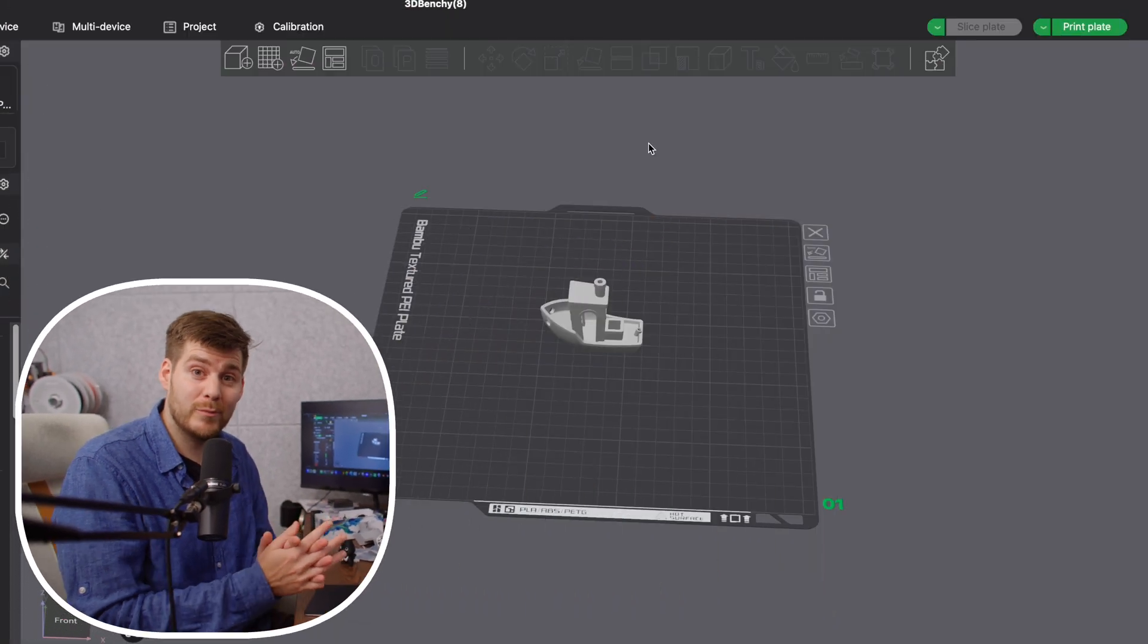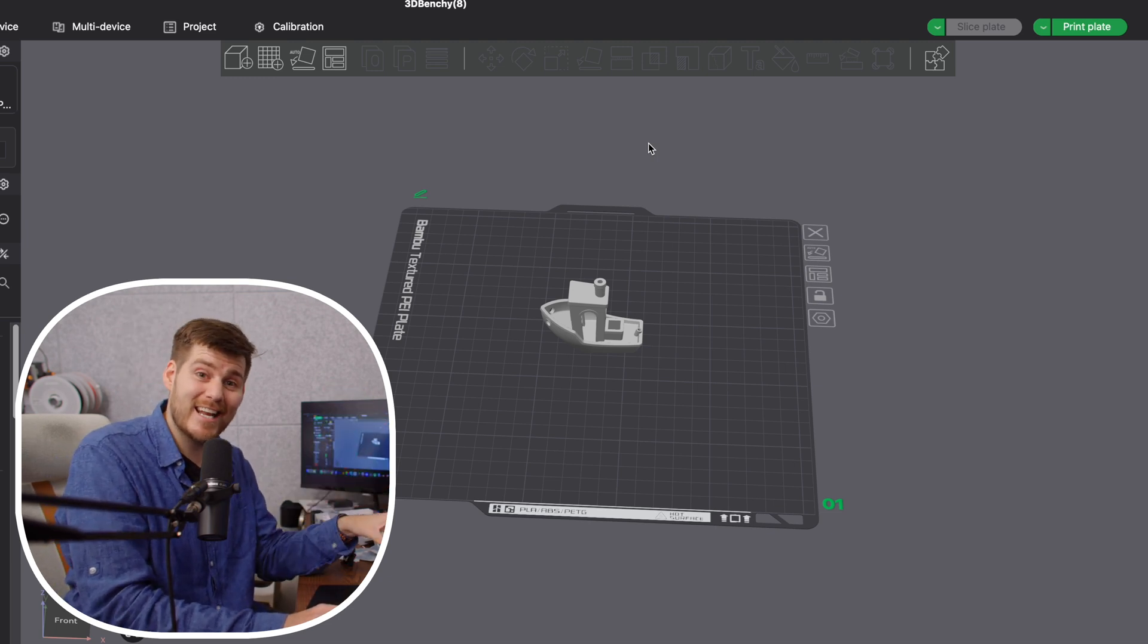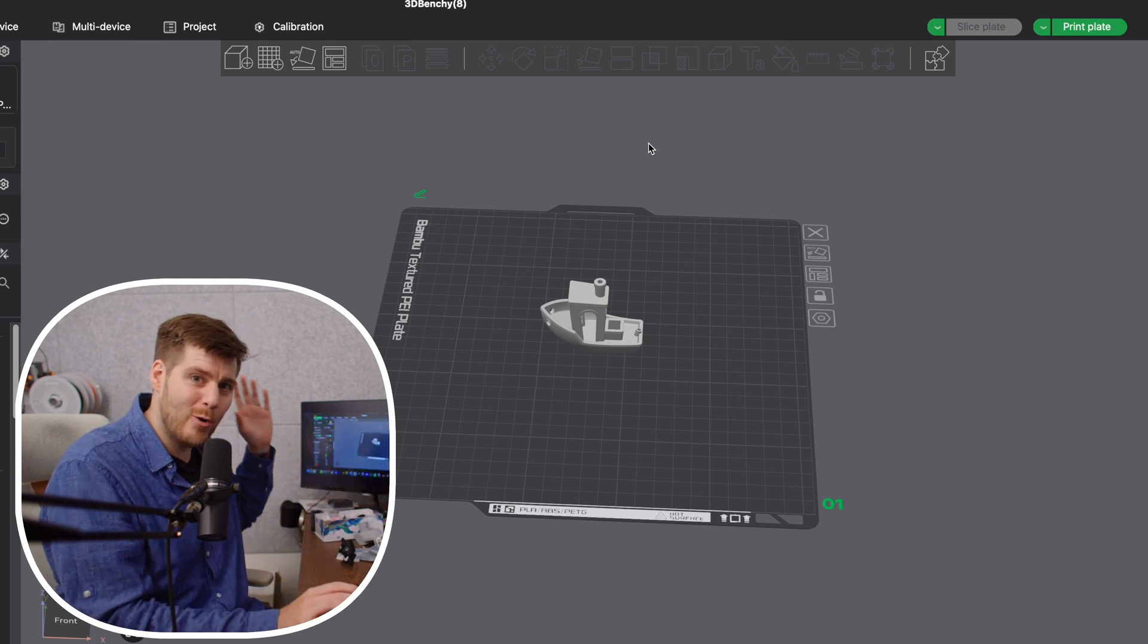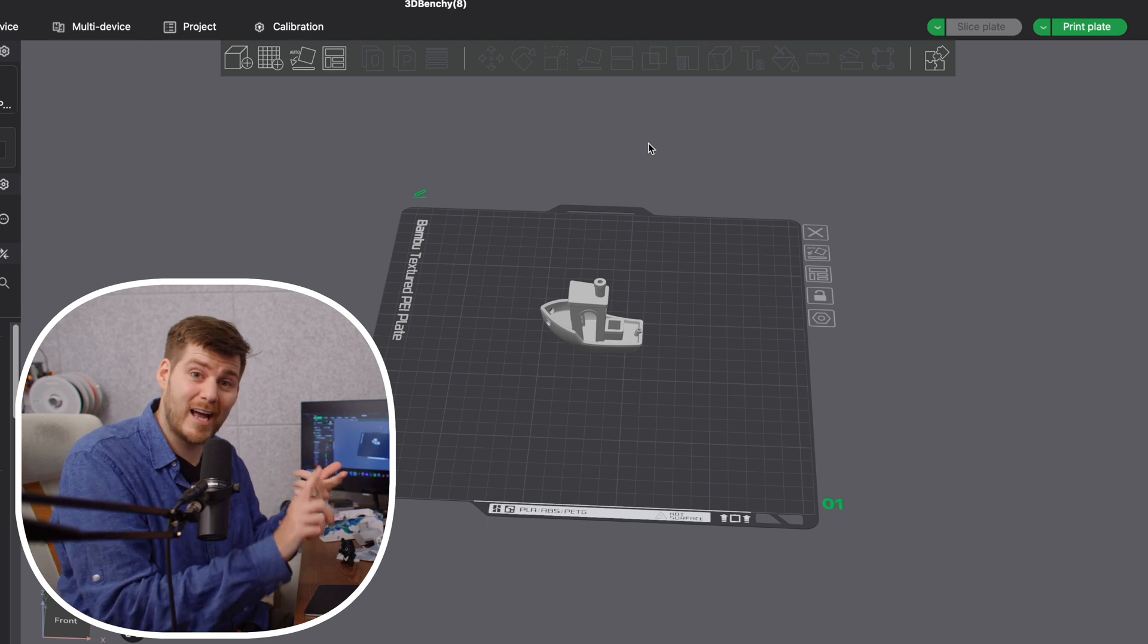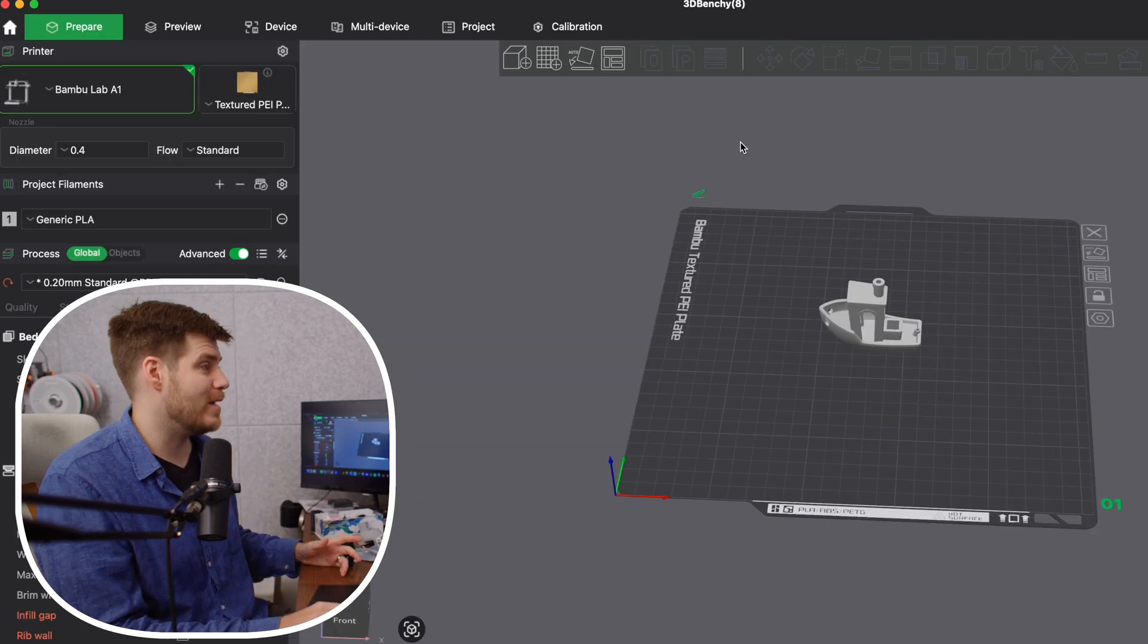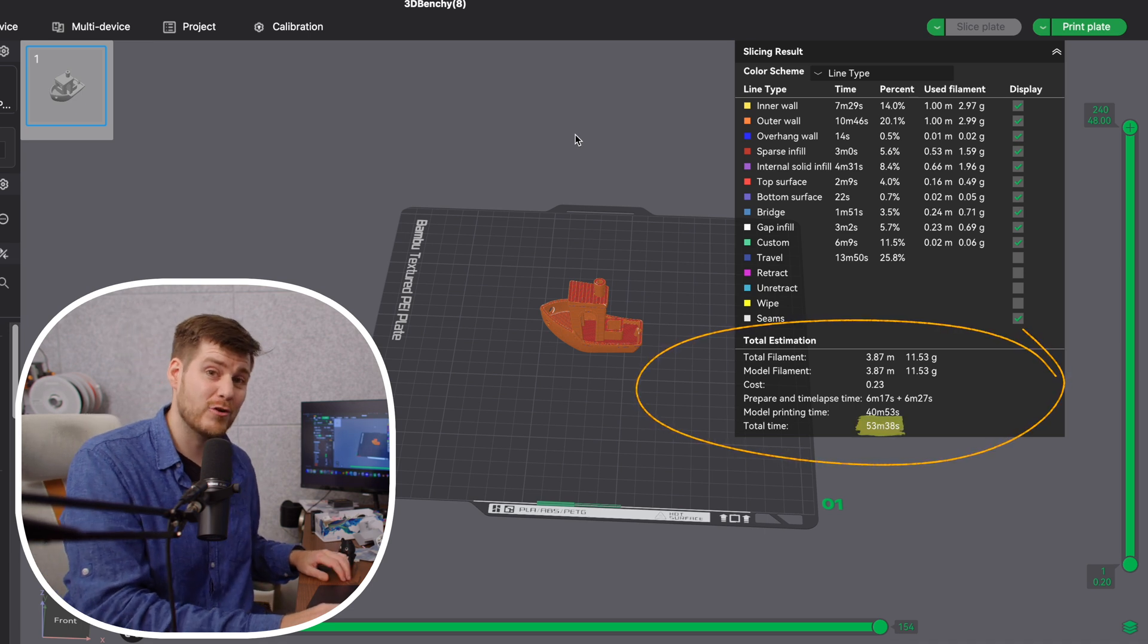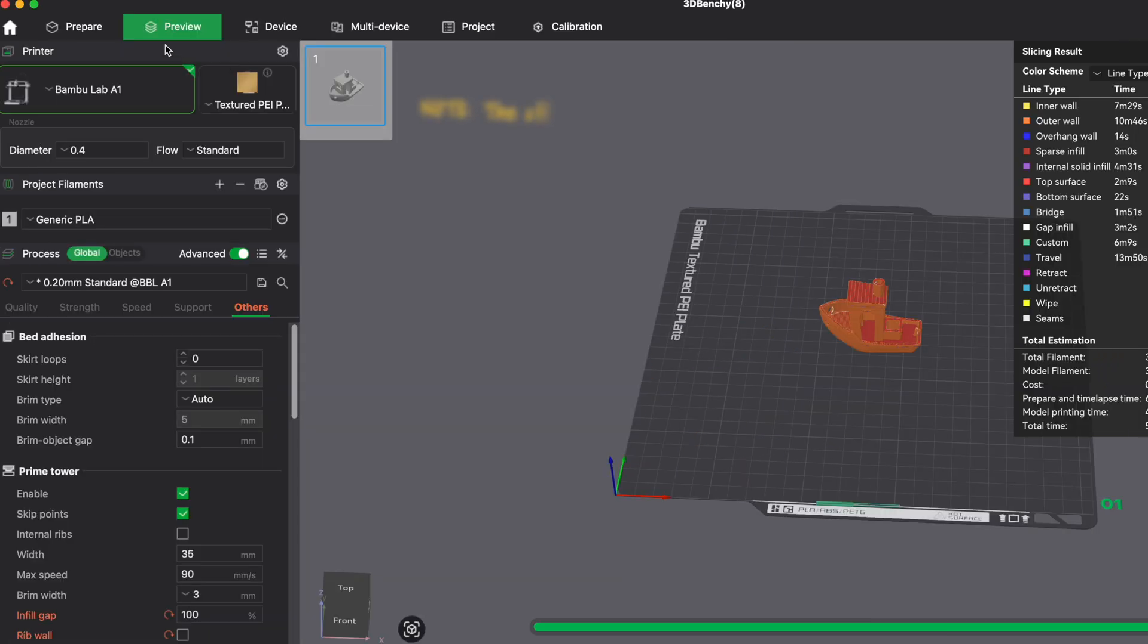Here we are in Bamboo Studio. This is super cool—you can actually see the slicing settings and printing times of the H2D before you buy it yourself. You can throw in your prints and decide if the time saved and filament saved would be worth it for you.